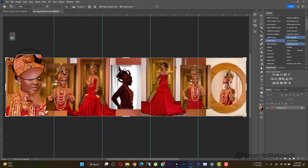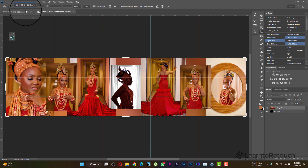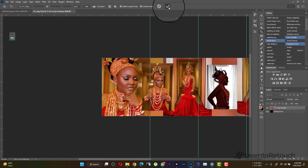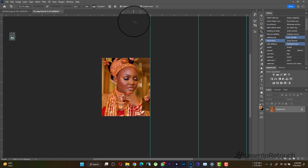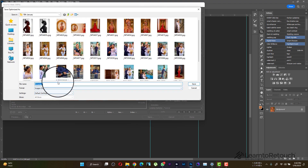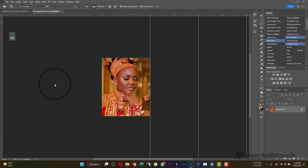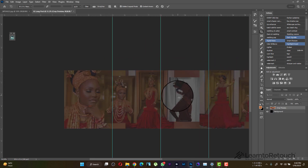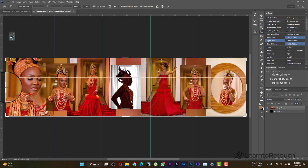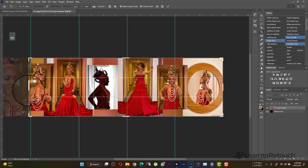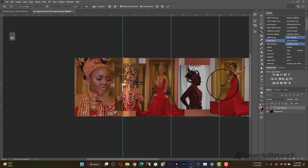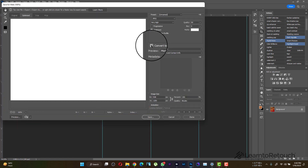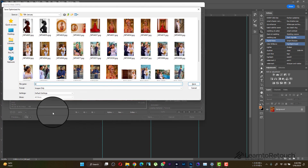Now crop the first section: take the crop tool, move it to align with the first guide at 4 inches, and press OK. Save this image and call it 'A.' Then press Undo, use the crop tool again, and move it to align with the second guide — from 4 inches to 8 inches. Press OK and save as 'B.'